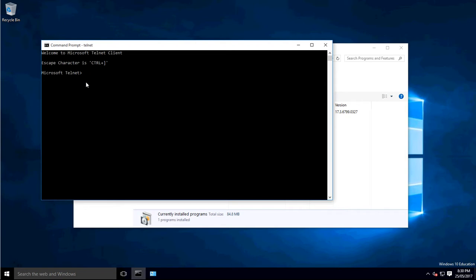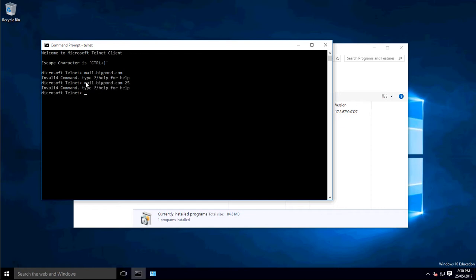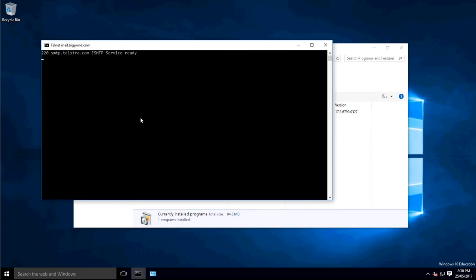To start Telnet, type telnet, then you can connect to wherever you want. So for example, mail.bigpond.com port 25 — there's just Telnetting into mail.bigpond.com. And as you can see, it's logged into an SMTP server. So if you wanted to send an SMTP message through Telnet, you could, but I'm not going to.